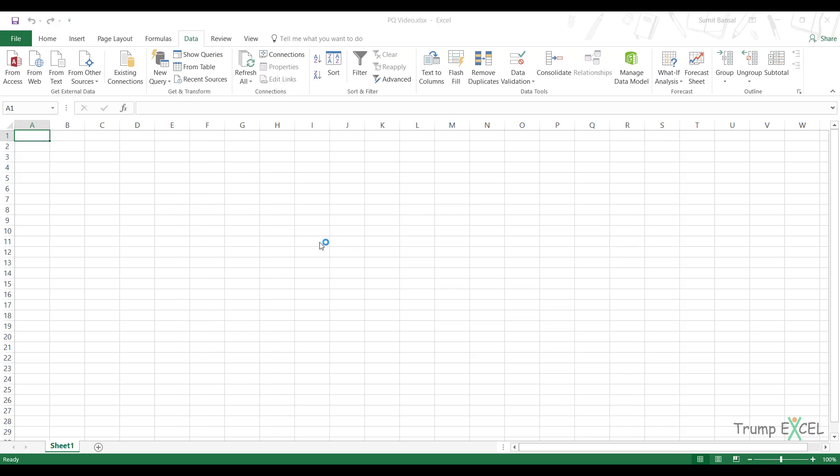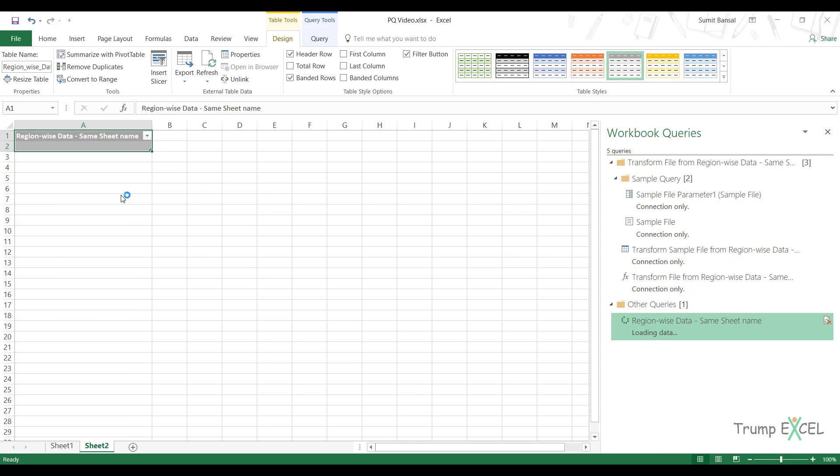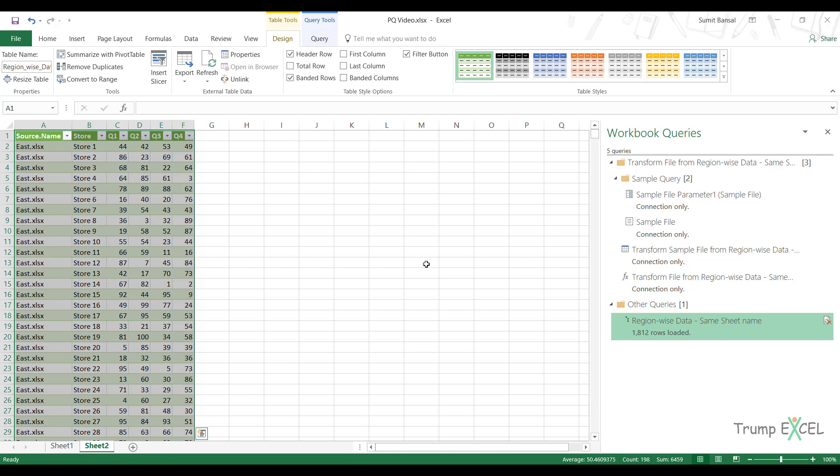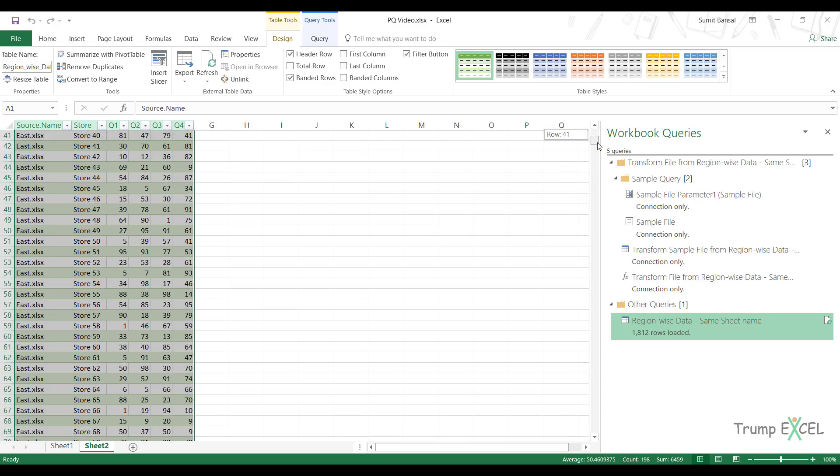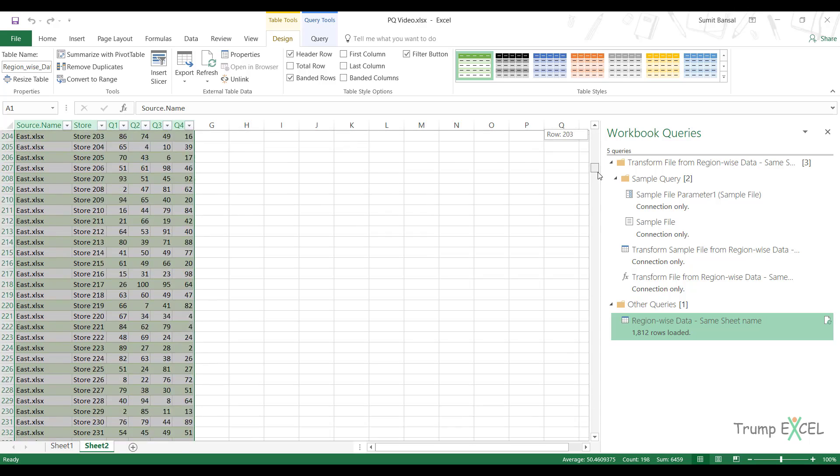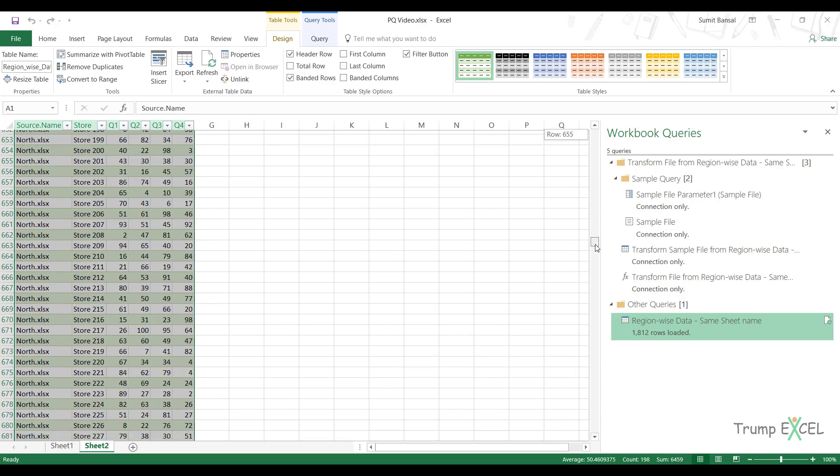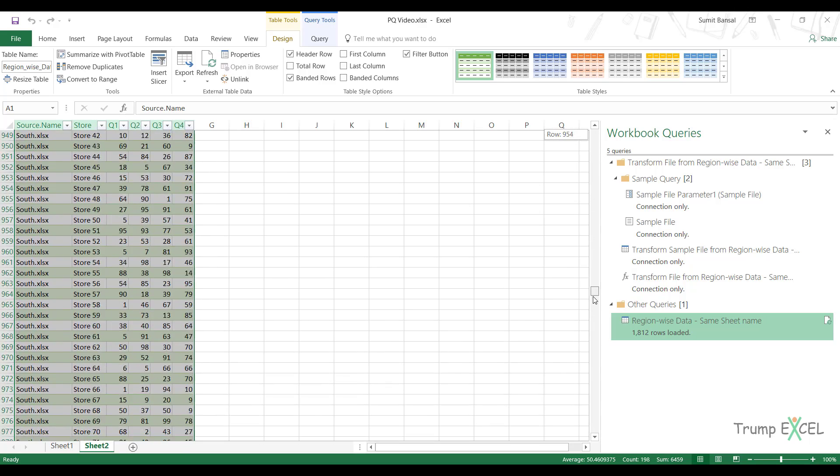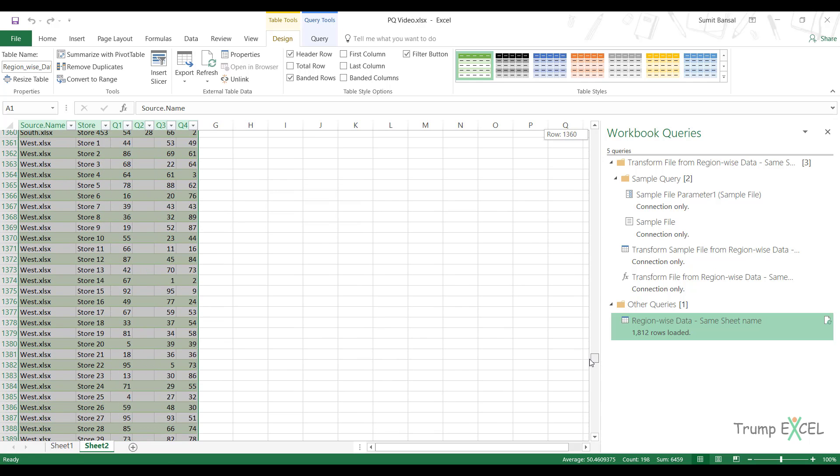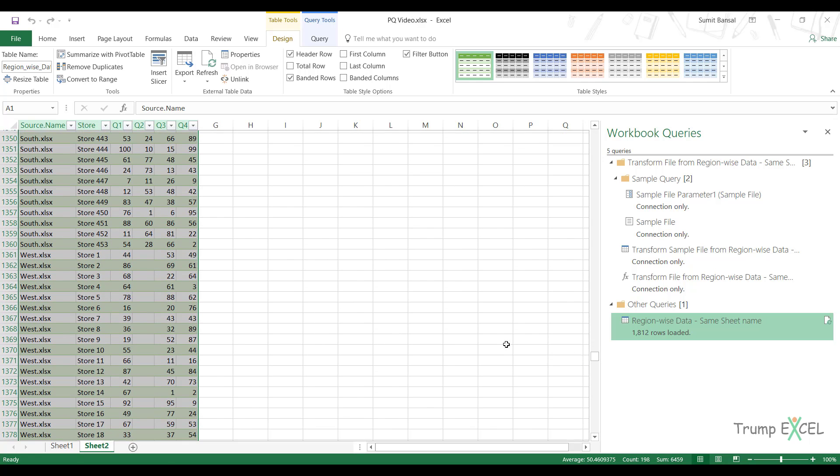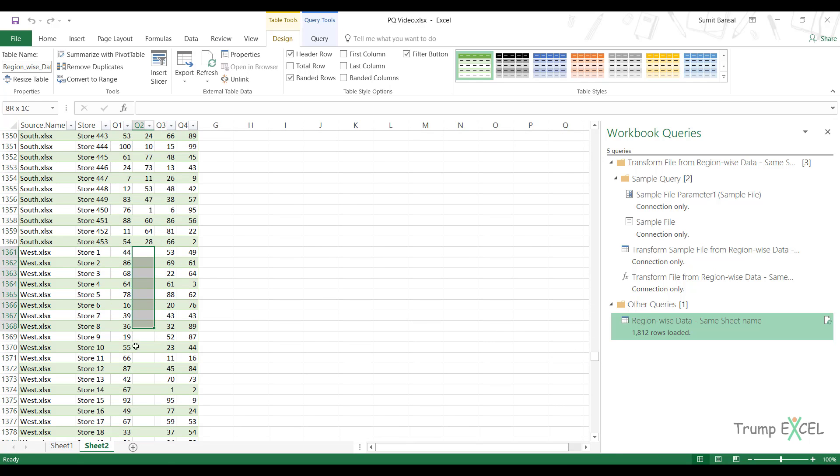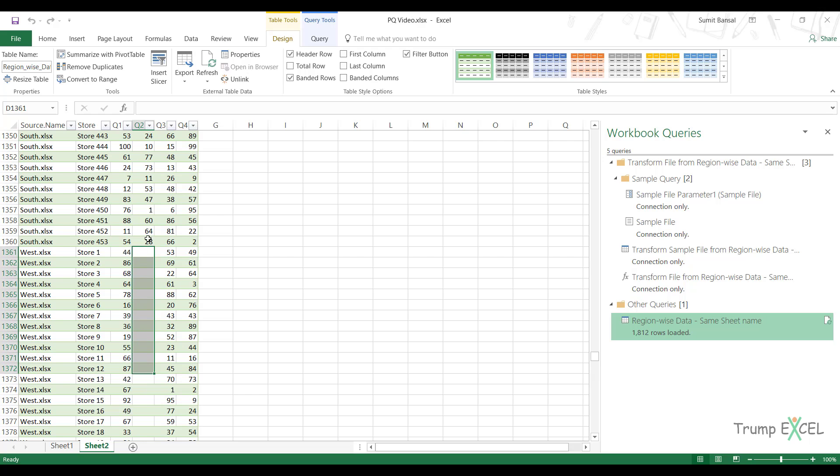And let's see what happens because now there is a mismatch in the column name. It still loads the data, but now I can expect that there would be some missing data because the column name is not the same. So if I come down here, scroll down to West data, you can see that it is missing a column because Power Query started with these five columns and started looking for these five columns in those workbooks. But when it looked for Q2 in West.xlsx, it did not find it because that column name was Q2 and therefore it left it blank.